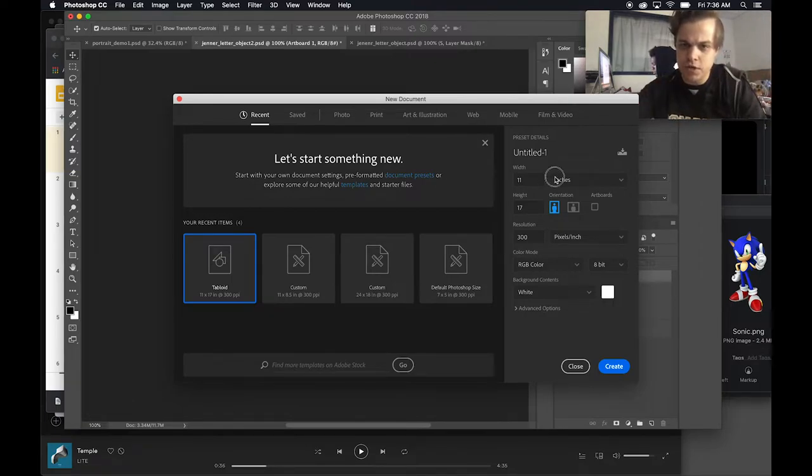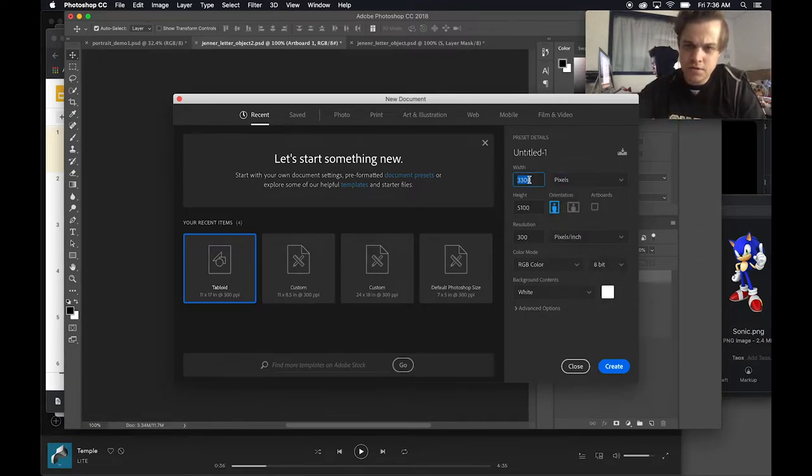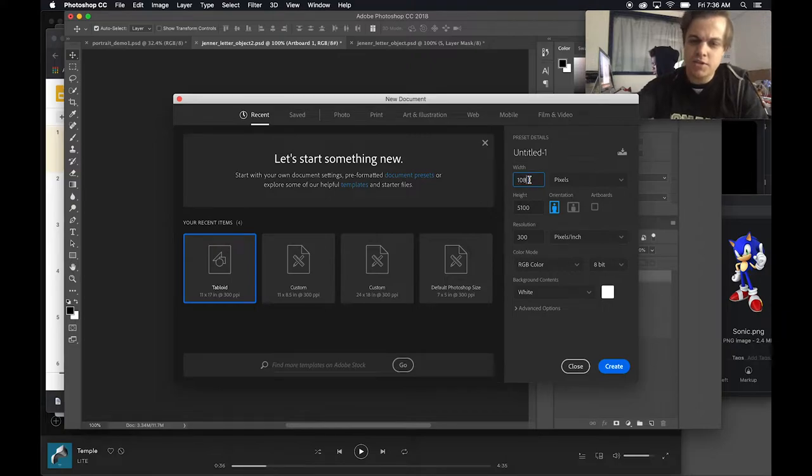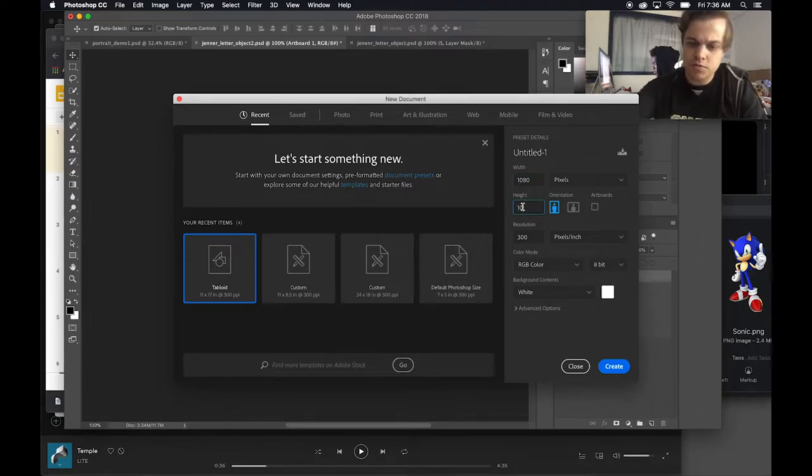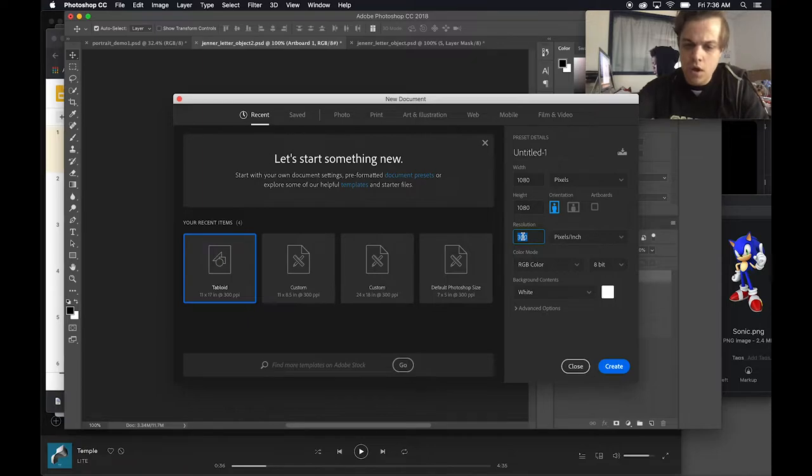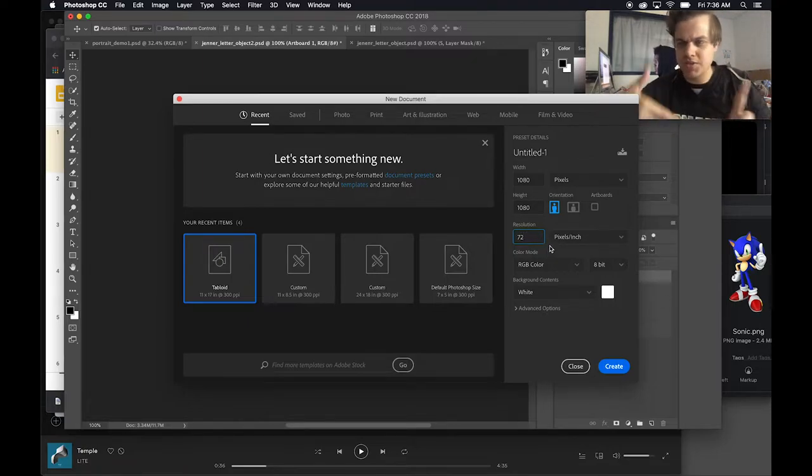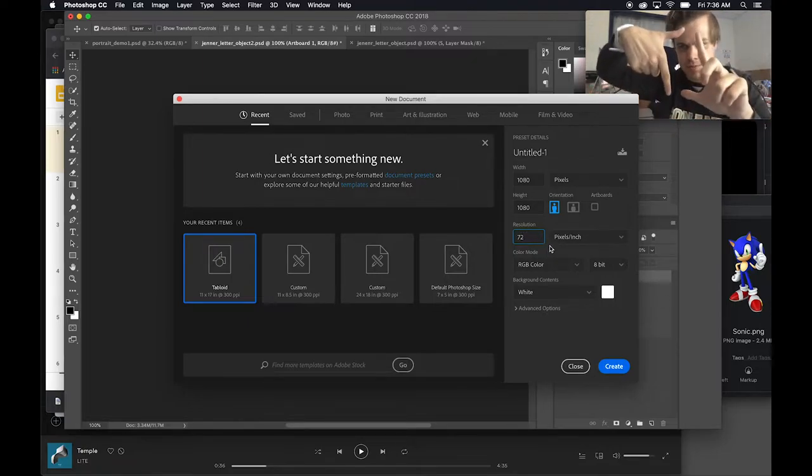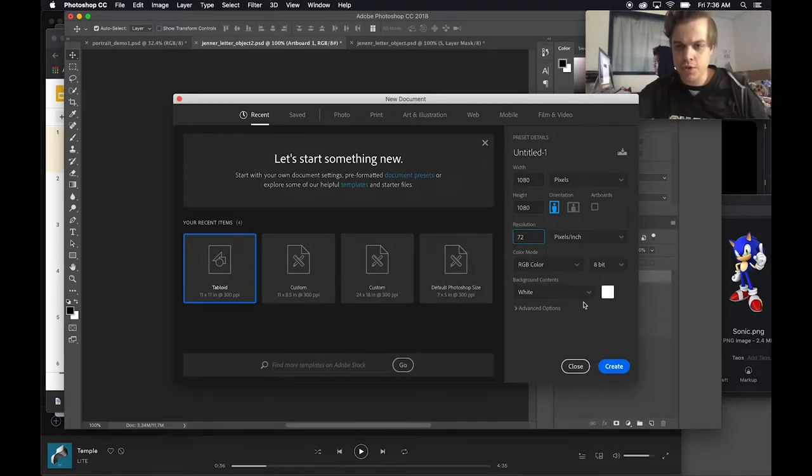The size that I was working at was actually a mobile size. It was 1080 pixels by 1080 pixels at 72 ppi, which means it's really only going to be good to be viewed on a screen like a phone.